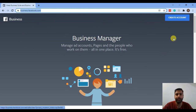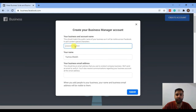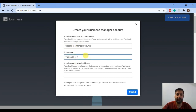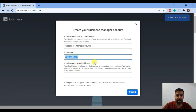Click on 'Create Account' and after that you can name your account. I'm going to name it 'Google Tag Manager Course.' I'm currently using one of my employee accounts, as I already have a Business Manager account and I wanted to show you how you can create a new Business Manager account from scratch.